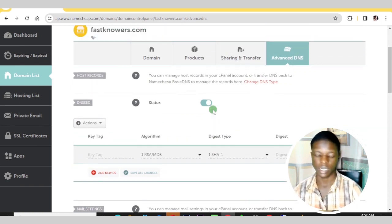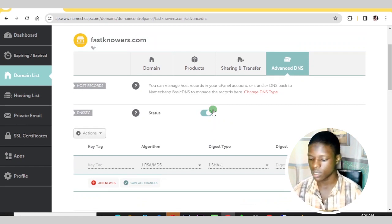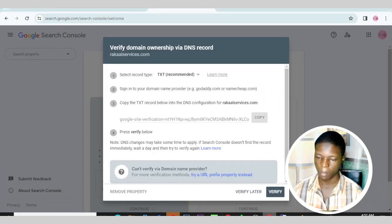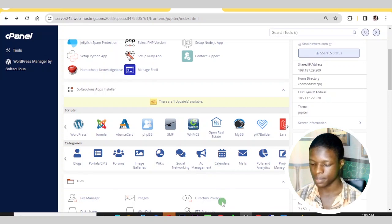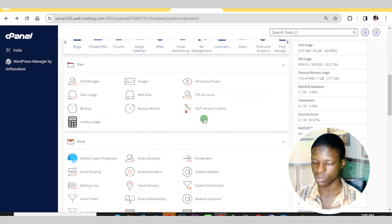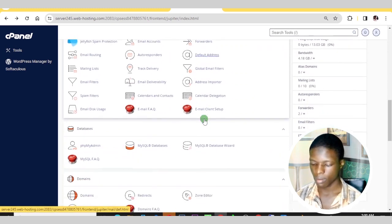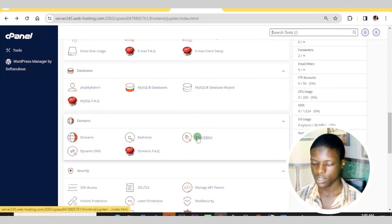After at least 24 hours, Namecheap will notice the code you added to your domain record. That is how you add a TXT record for verifying your domain name on Google Search Console. Another way to add a TXT record is to log into your cPanel web hosting account and navigate there.